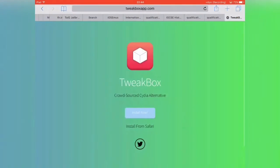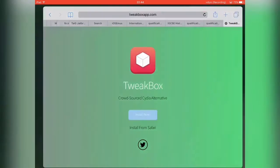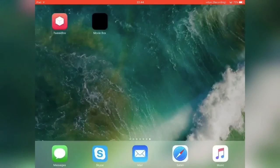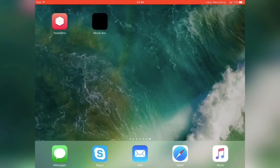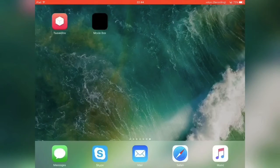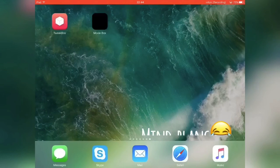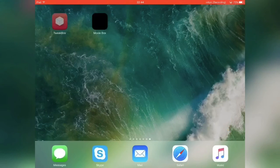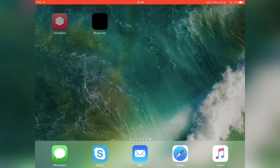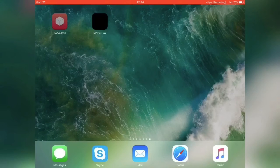And then once it does pop you back to Safari you just want to hit home. And then it should redirect you to your homepage. And then an app should appear on it. The app is TweakBox, just open it.